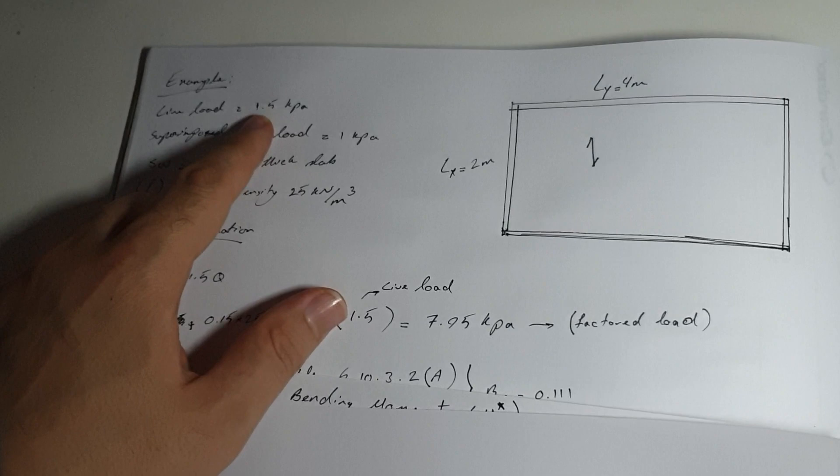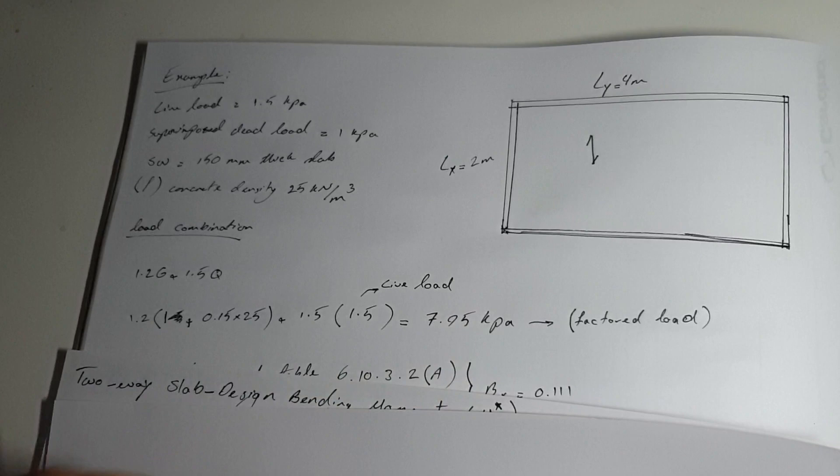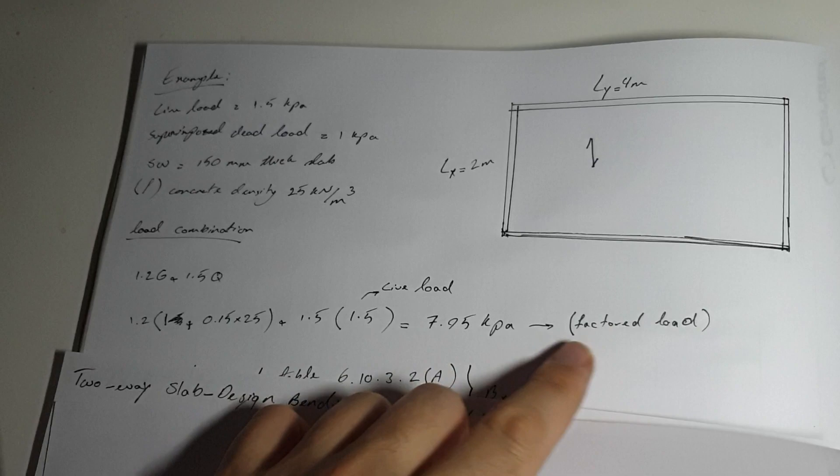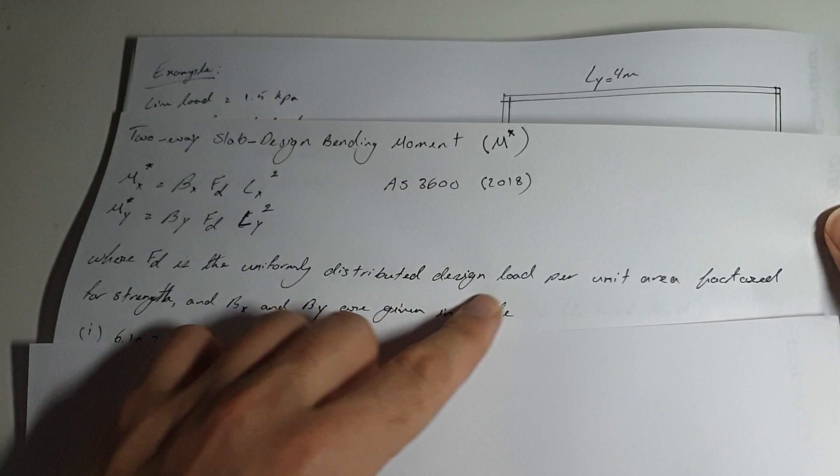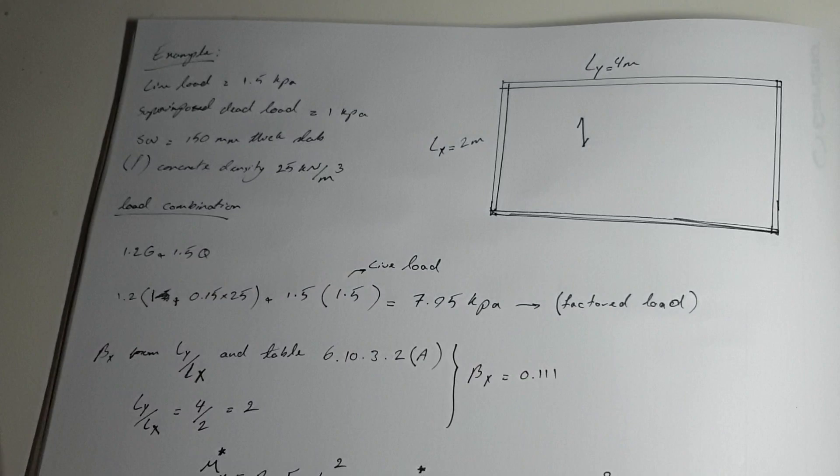1.5 times live load which is 1.5 kPa. You multiply and add all these numbers together and you get 7.95 kPa. This is your factored load. This is the uniformly distributed design load per unit area that has to be factored.